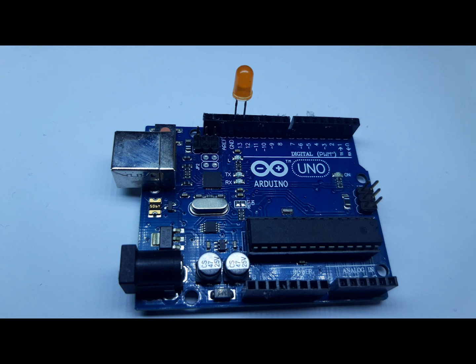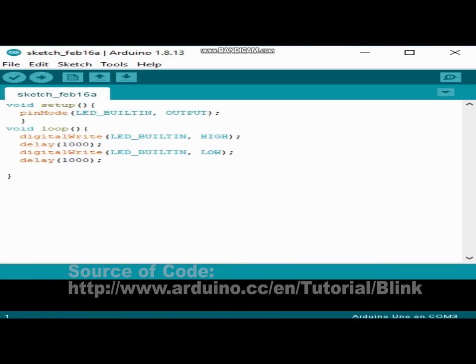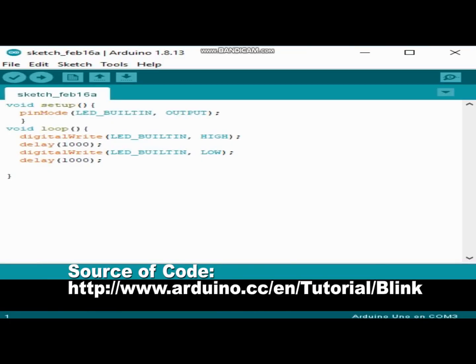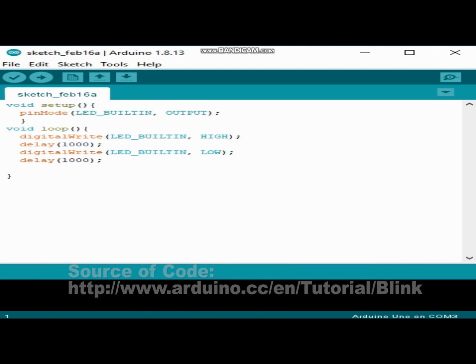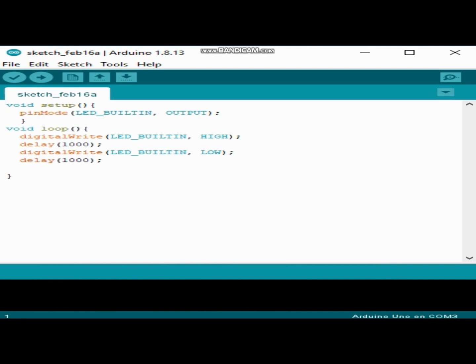It starts at void setup. Then after void setup, we initialize a pin from our Arduino as output.